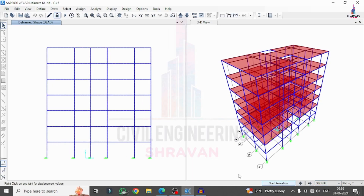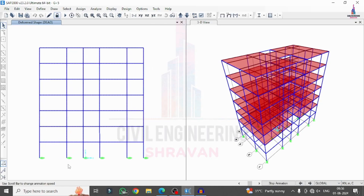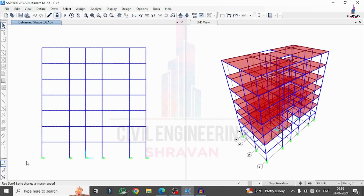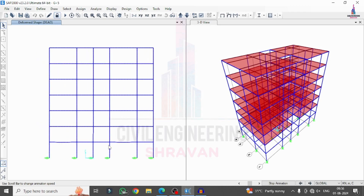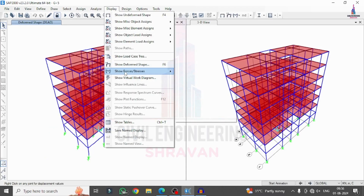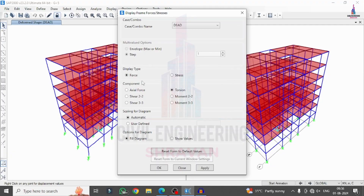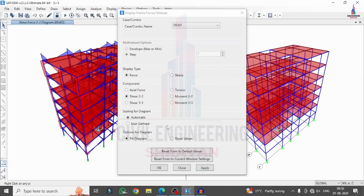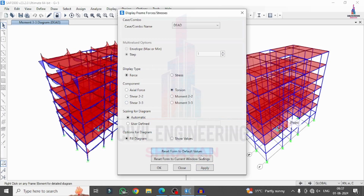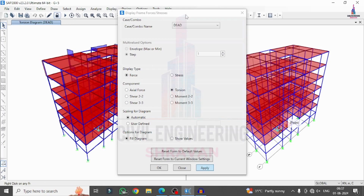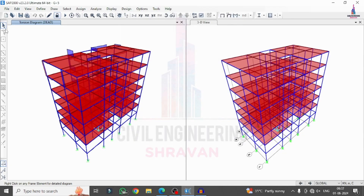Click Show Animation to see the deflection animated — the isolator causes deflection in this direction. To view force diagrams, go to Display > Show Forces > Frames. Select Shear 2-2 and click Apply for the shear force diagram. Select Moment 3-3 and Apply for the bending moment diagram. Click Torsion and Apply for the torsion diagram. In this way, the friction pendulum system base isolation is applied and analyzed using SAP 2000 as per IS Code provisions.